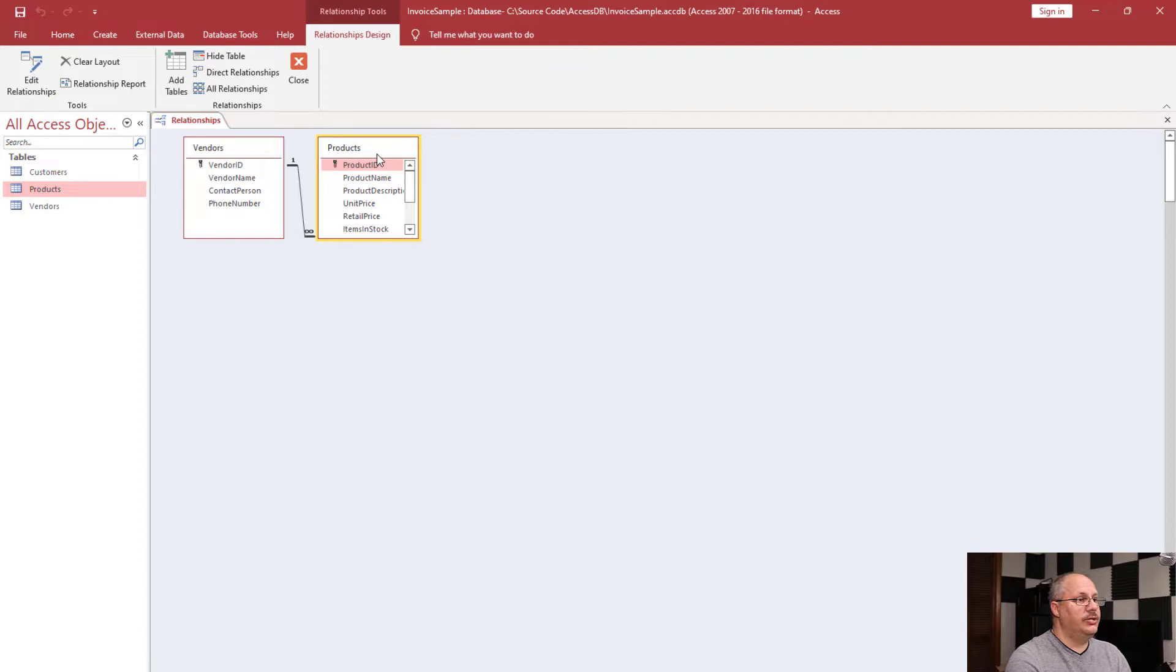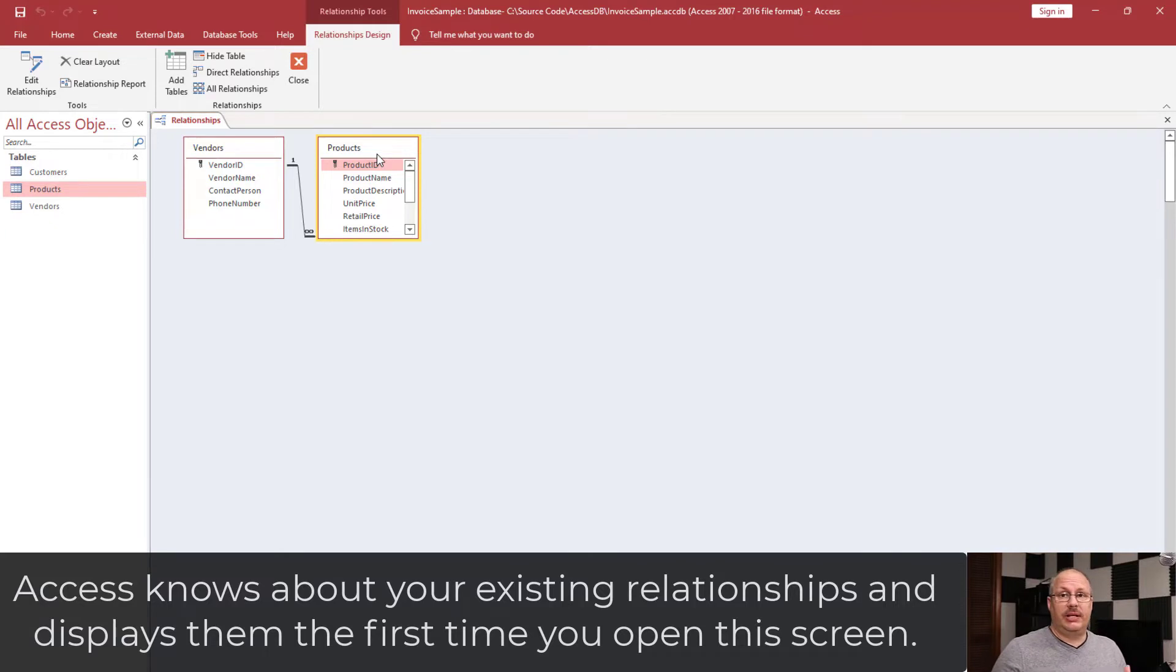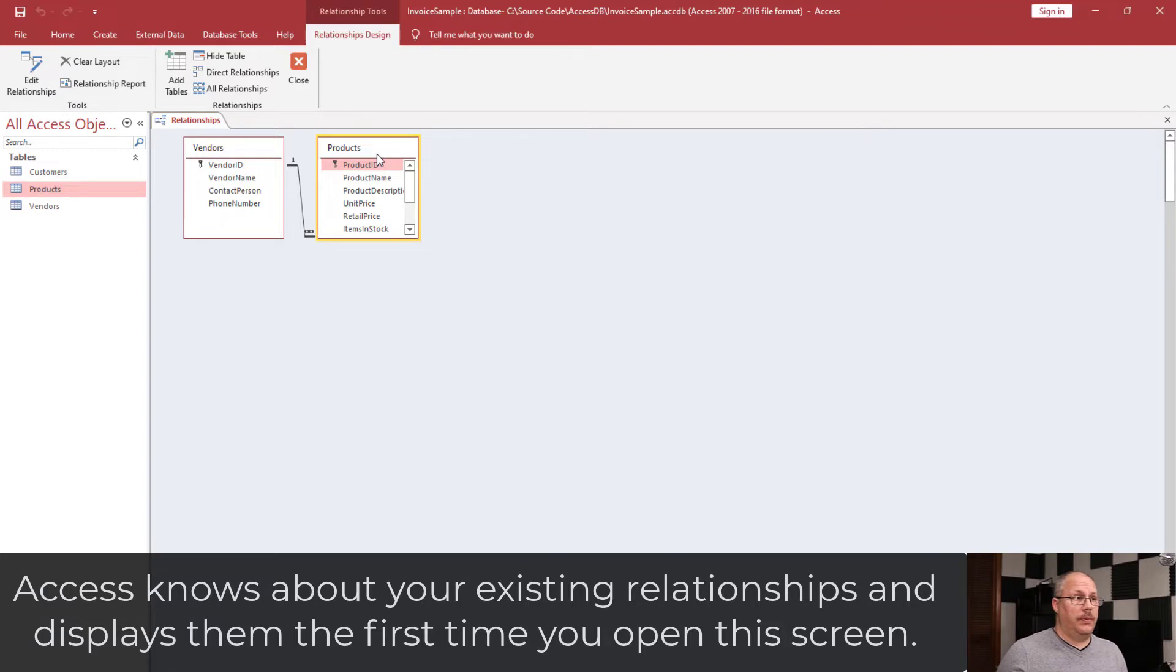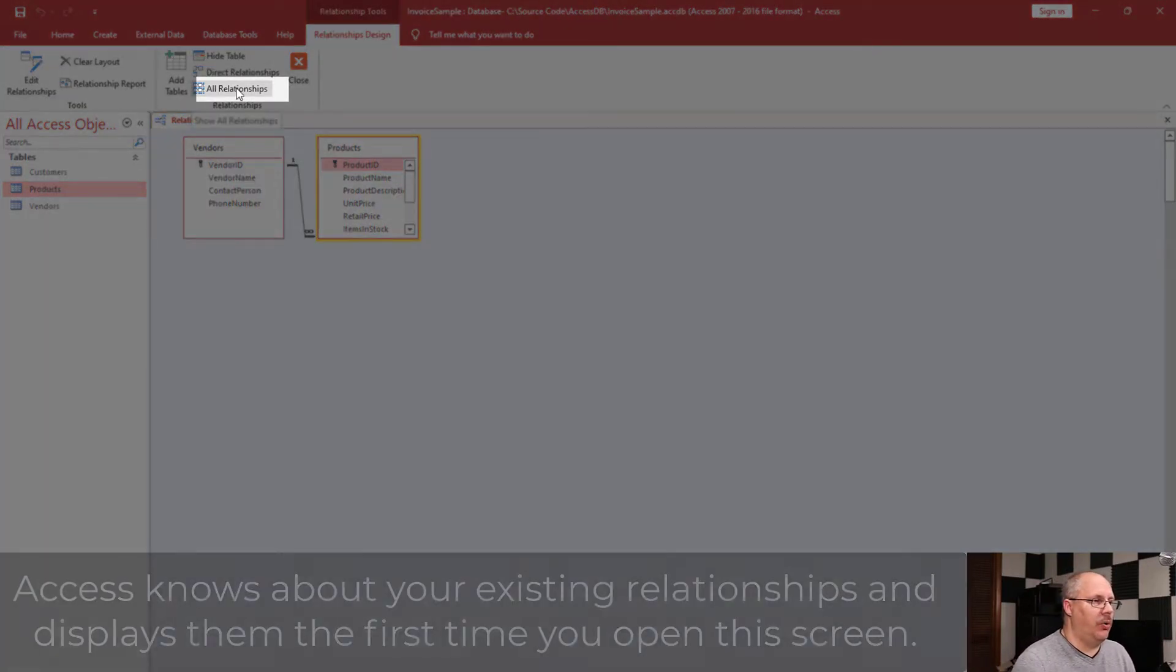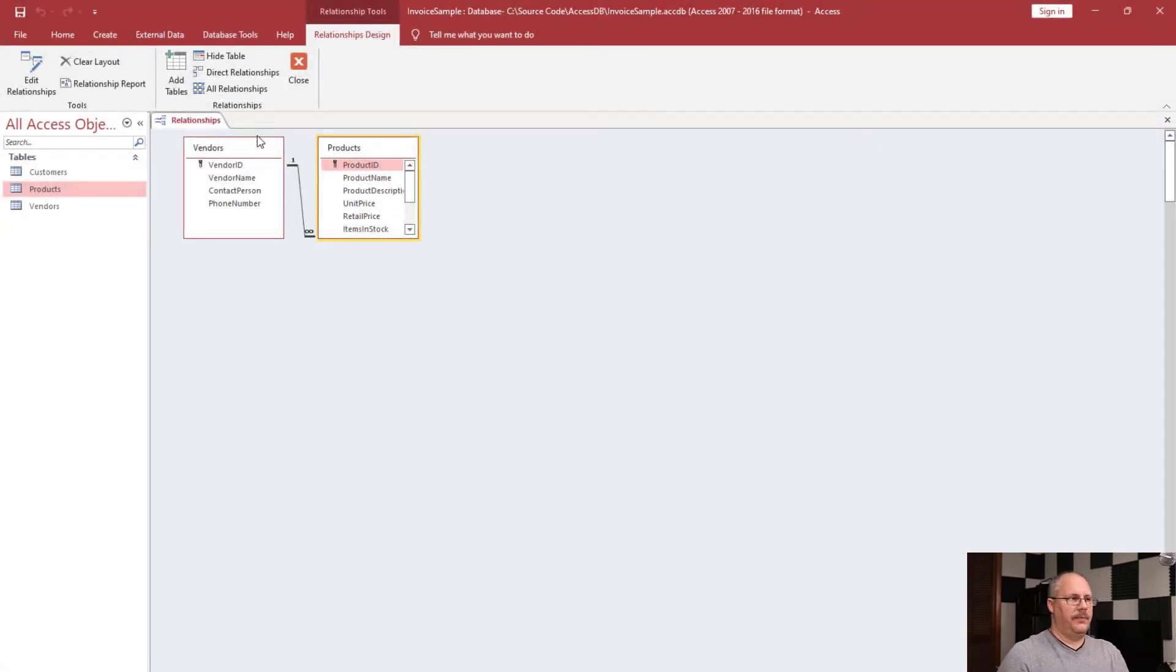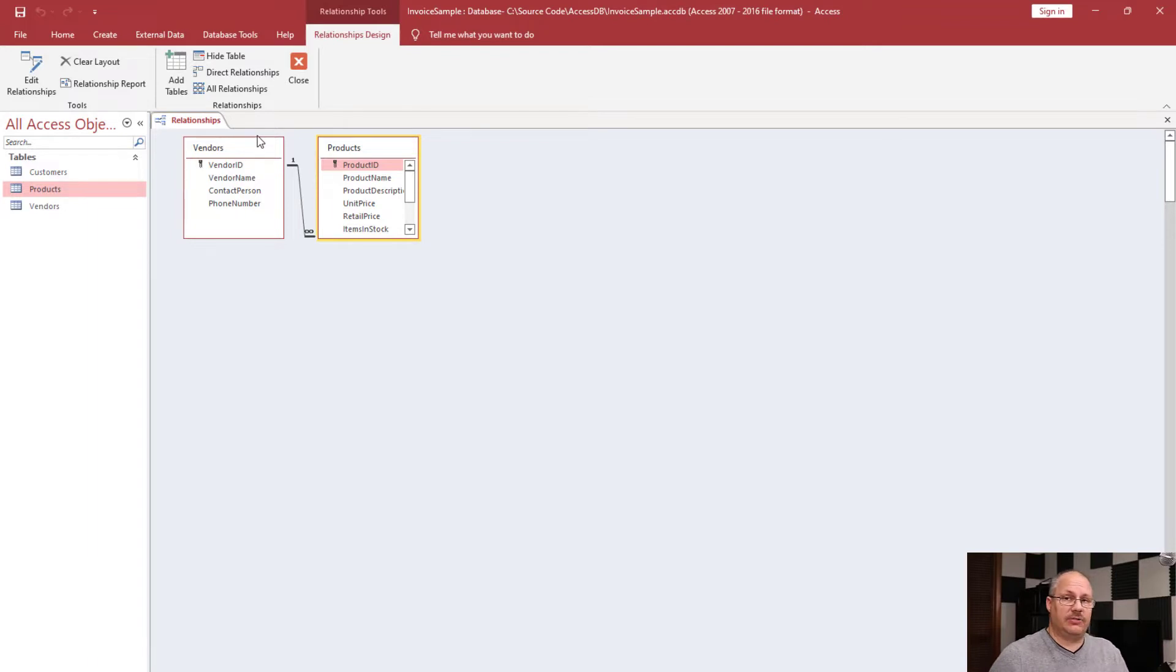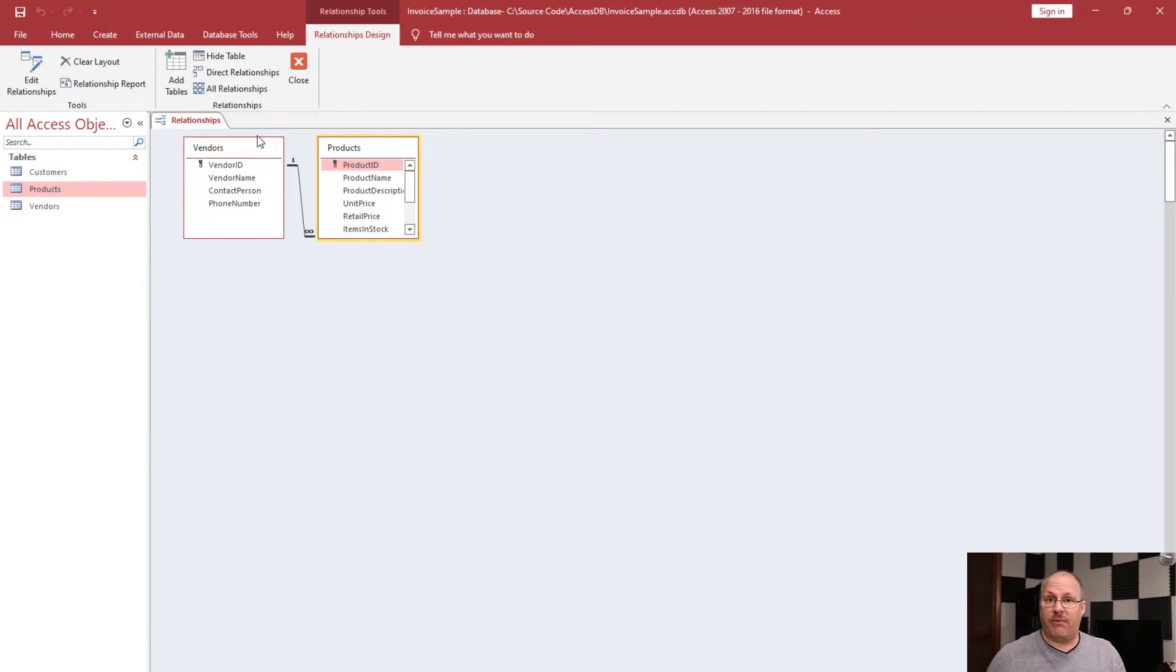When I do this, it's going to bring up every table that has a relationship by default. Sometimes someone has made changes to this relationship window and not all relationships will show up. In that case, I can choose to show all relationships. If I click on that button, it's going to pop up. Notice I only have two tables right now, Vendors and Products. That's because those are the only two tables that have a relationship.